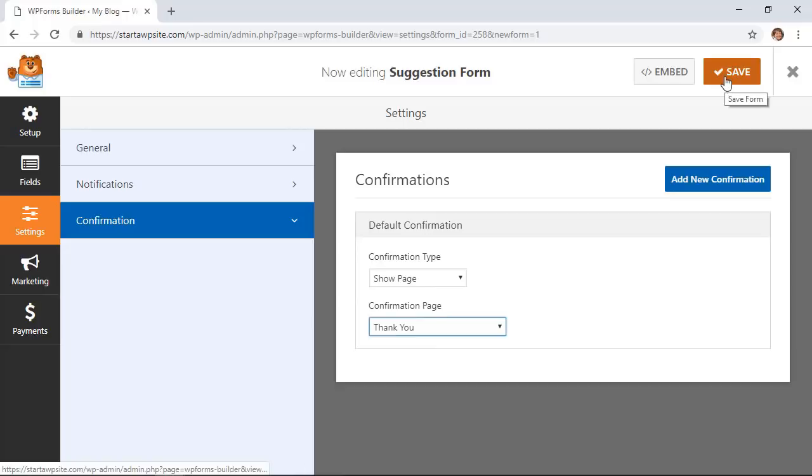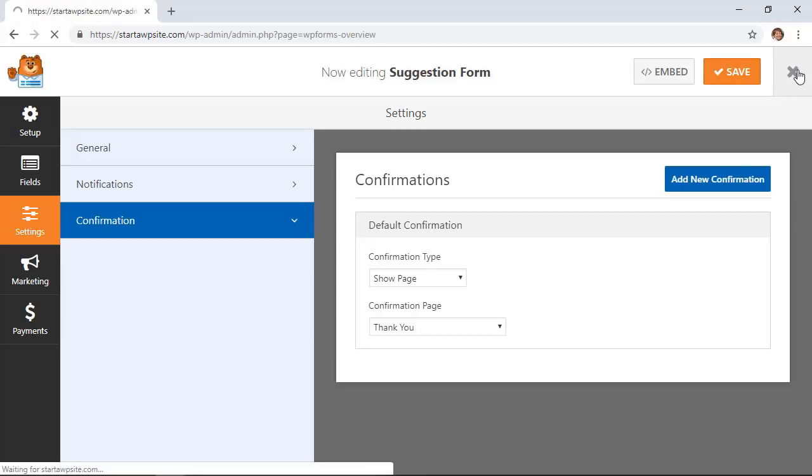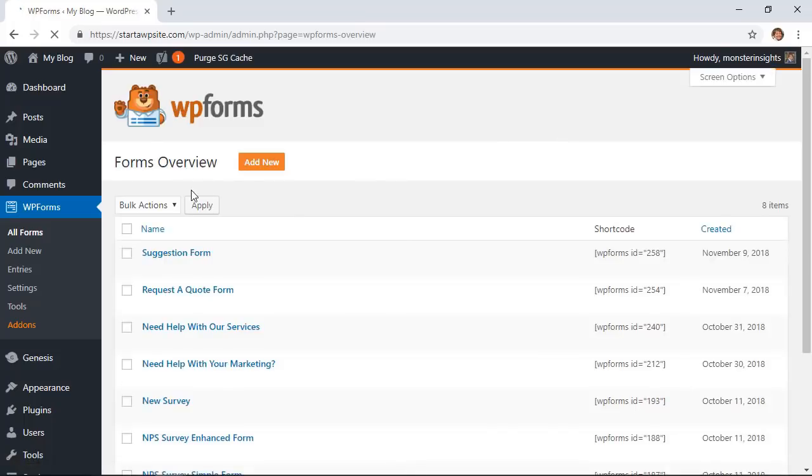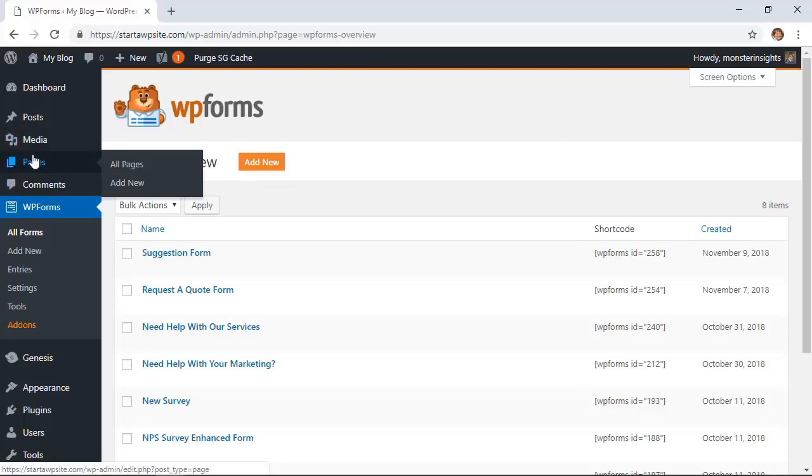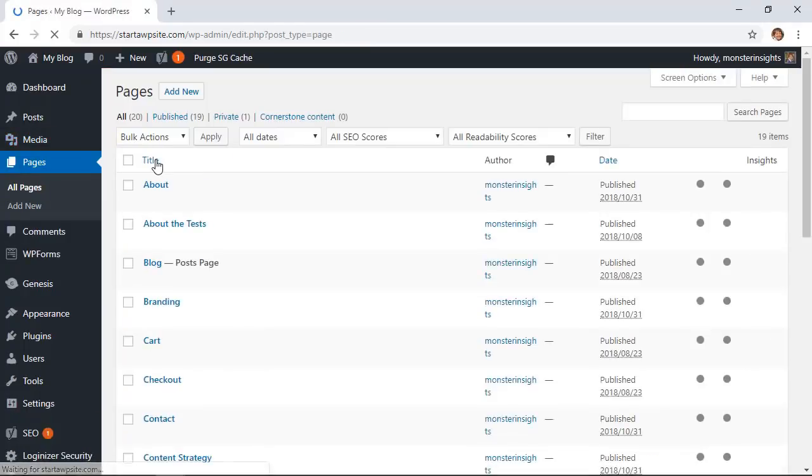Okay that all looks pretty good so we're going to save this form and now what we need to do is actually add it to our website. So I'm going to exit out of this and we'll go to pages to find the page that we want this on.